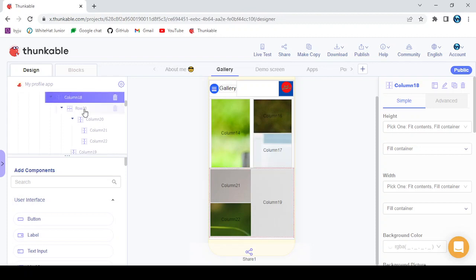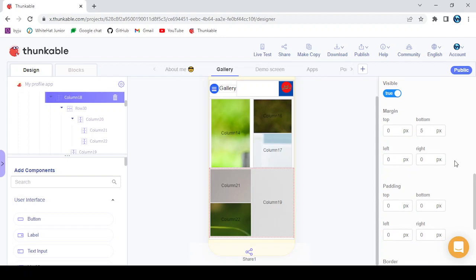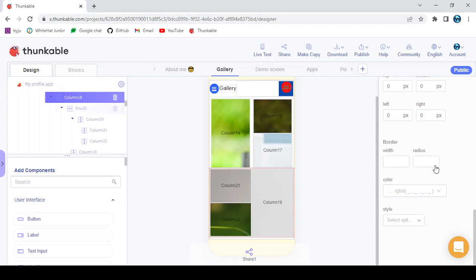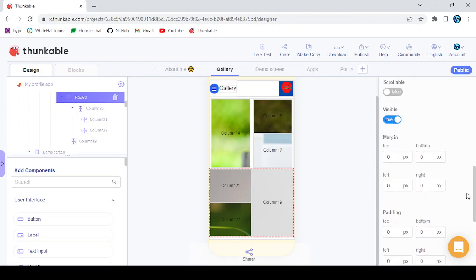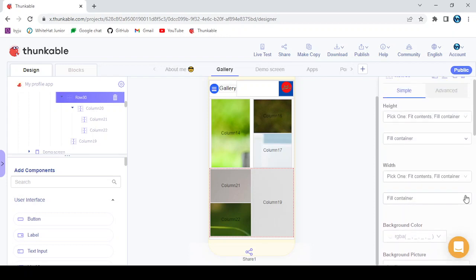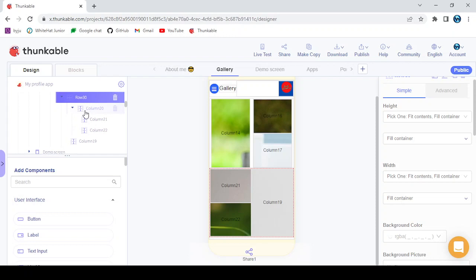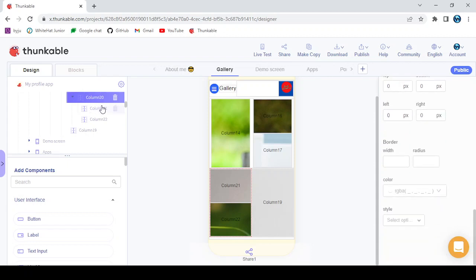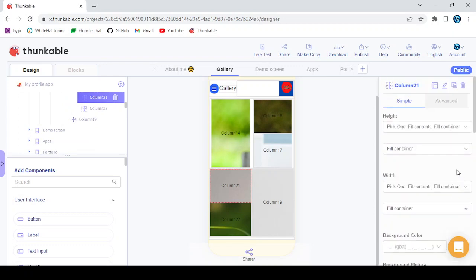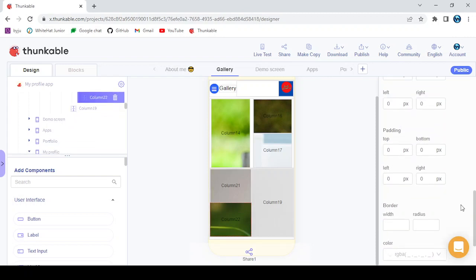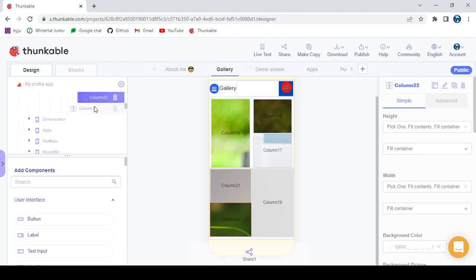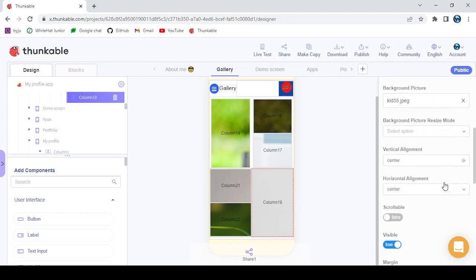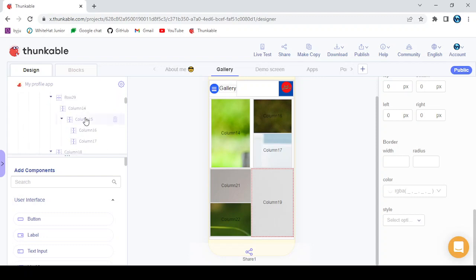Now do the other side — add a column first, with margin bottom 5 pixels. Inside the column add a row, and inside that row add a column. Inside that column add two more columns, and inside those two columns add images. Then add one final column with the last image. The gallery screen is now done.